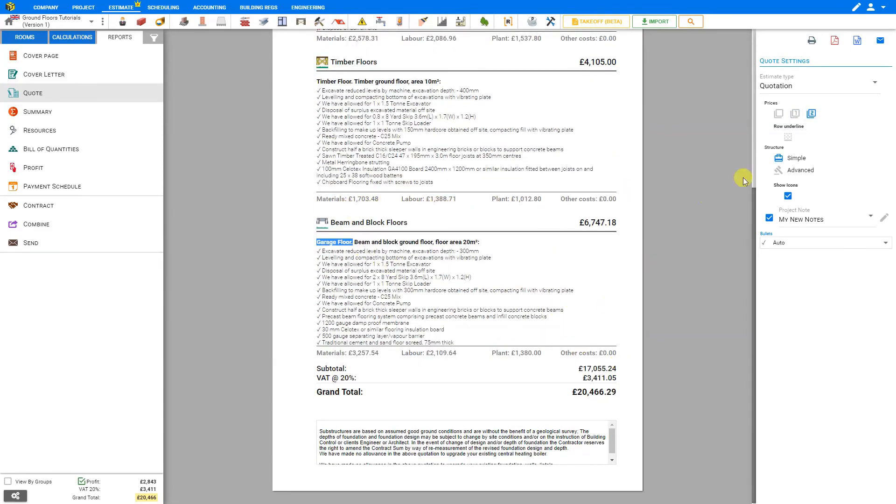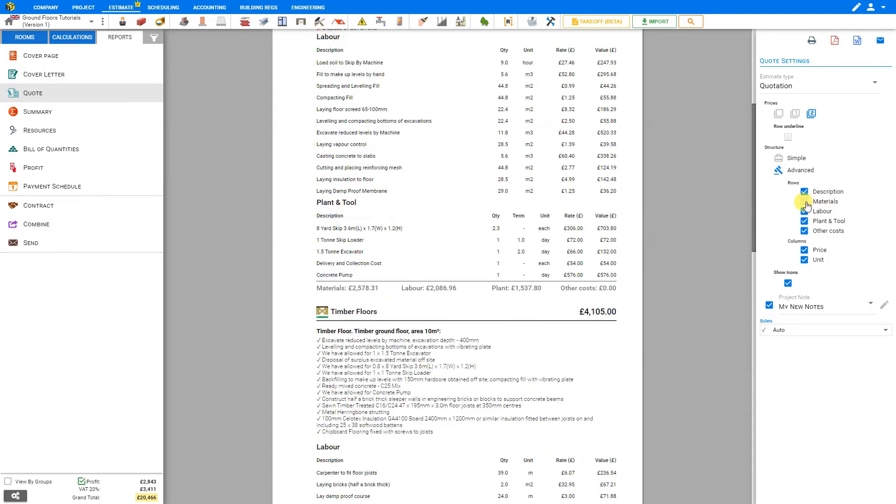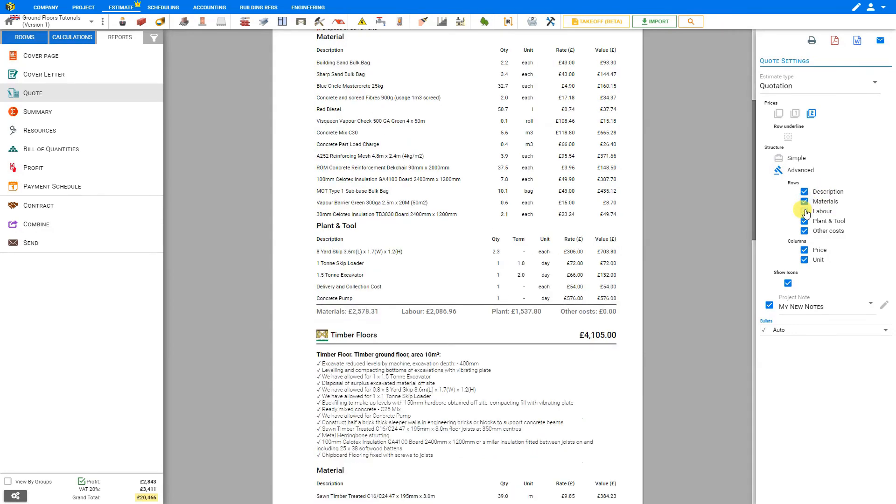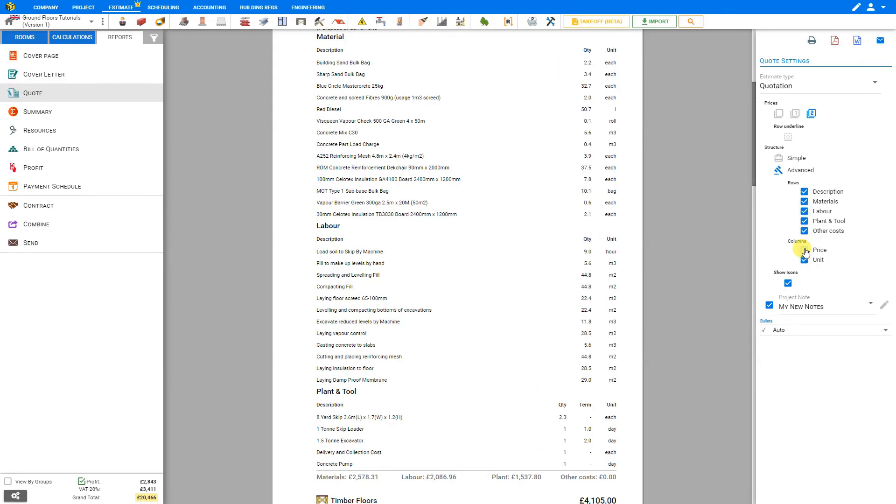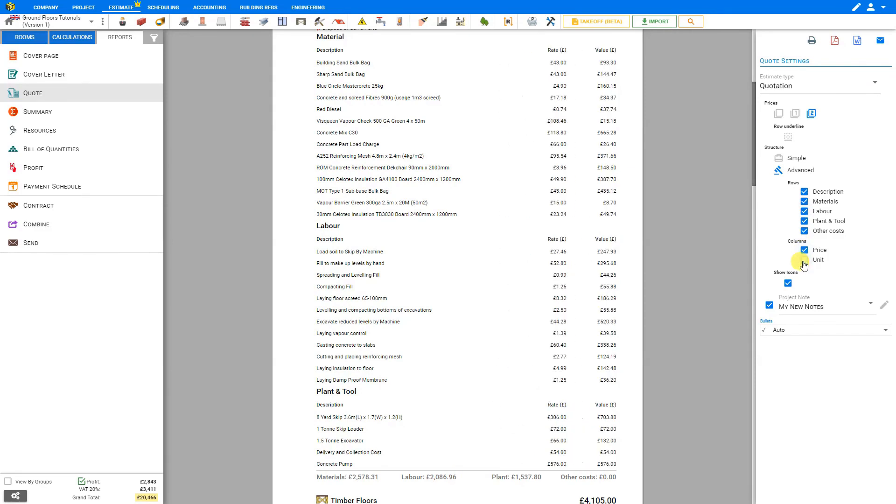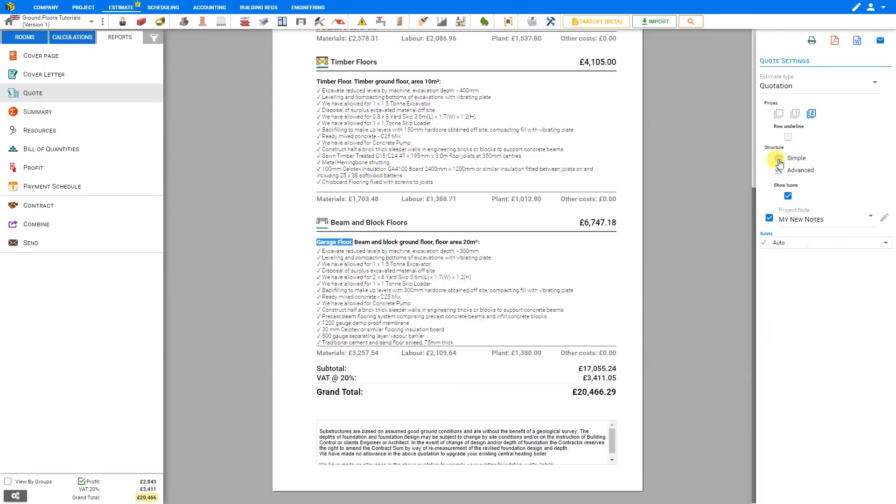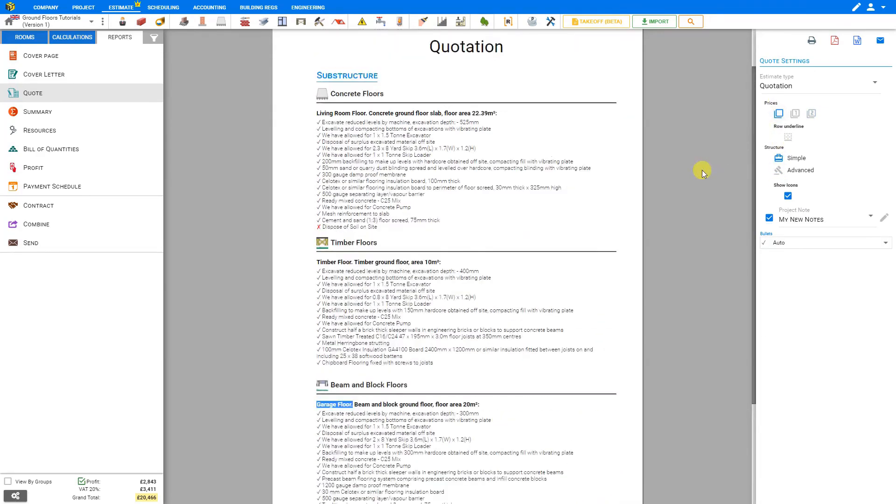We can also choose to show an advanced quotation by showing or hiding the description materials, labour, plant and tool, and other costs. We can also conceal pricing or units. But most often, a simple quotation is usually all that's required by the customer.